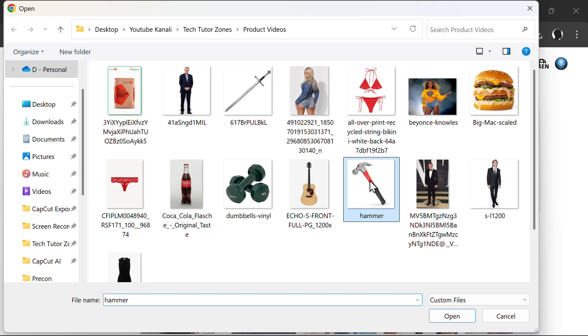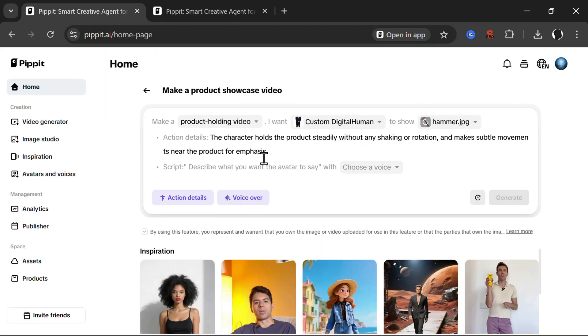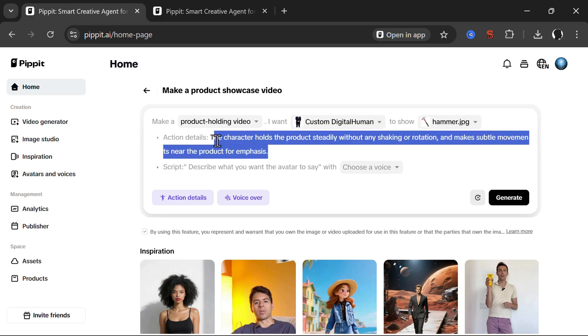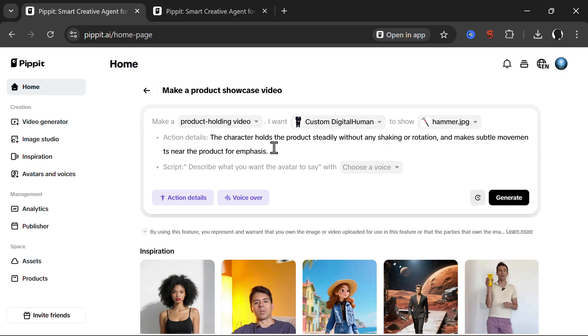Let's show hammer. For action details the character holds the product steadily. You can write whatever you like here. I will leave it as default and then for voiceover I'll add something.